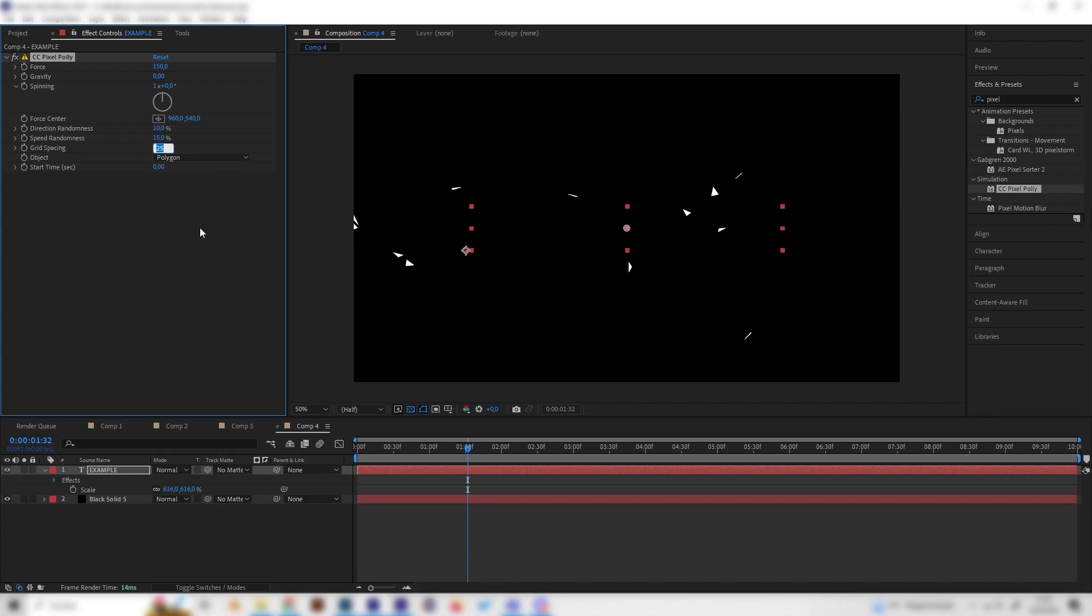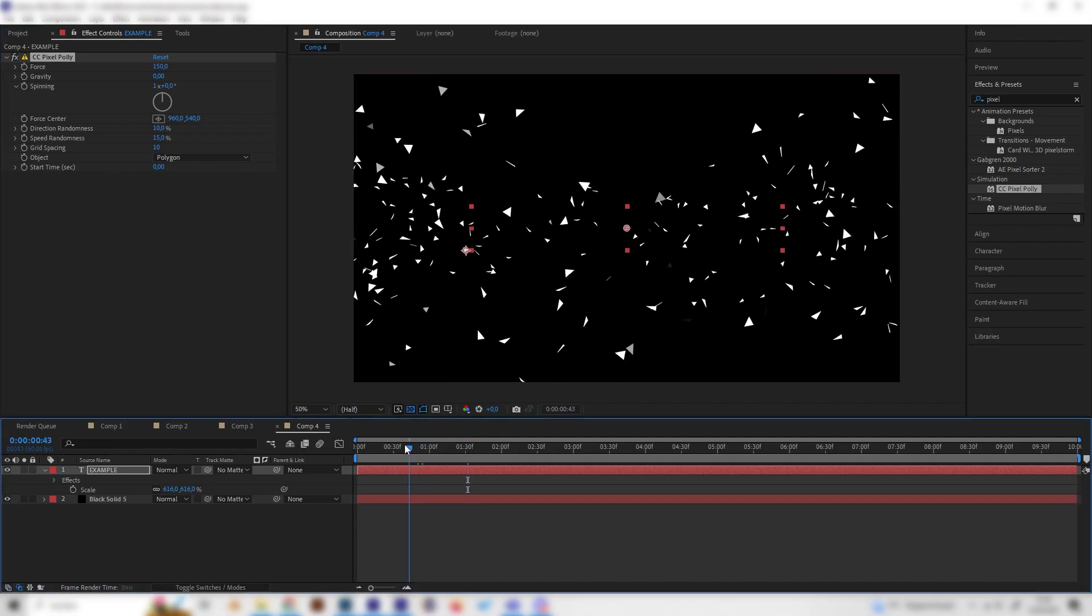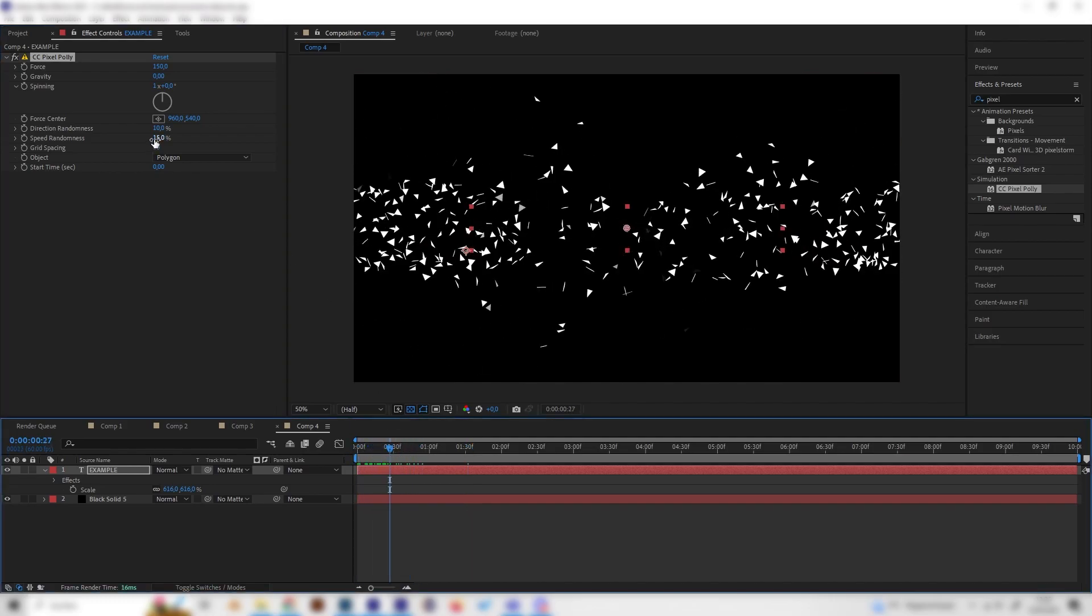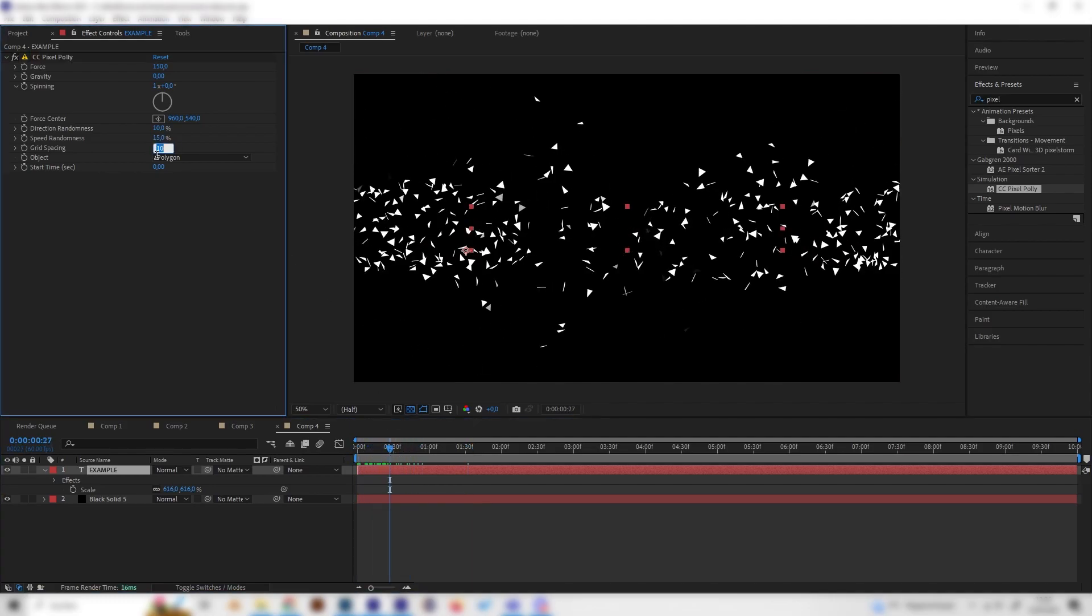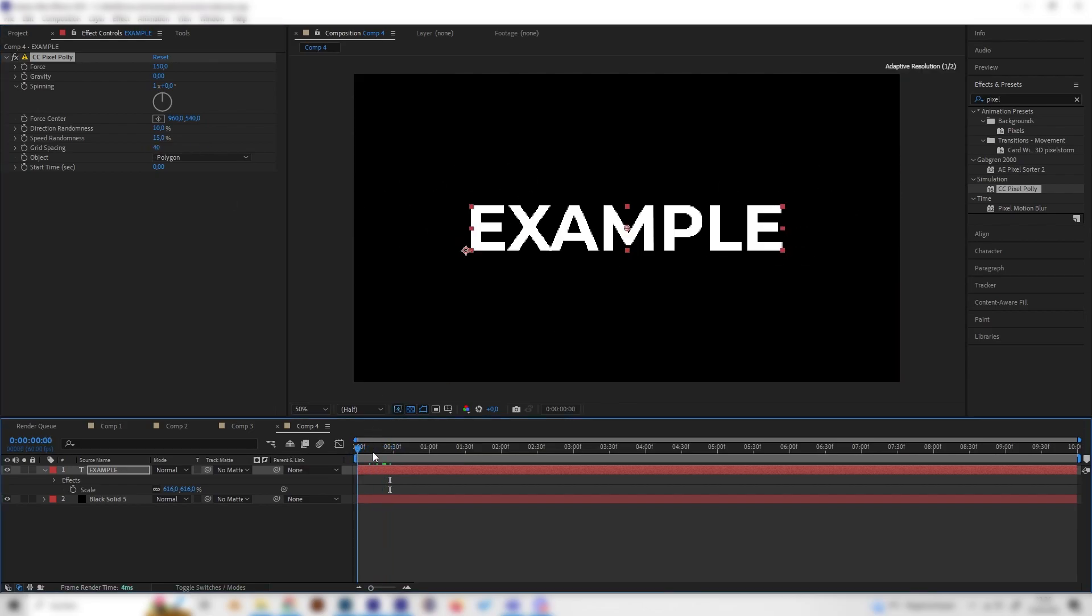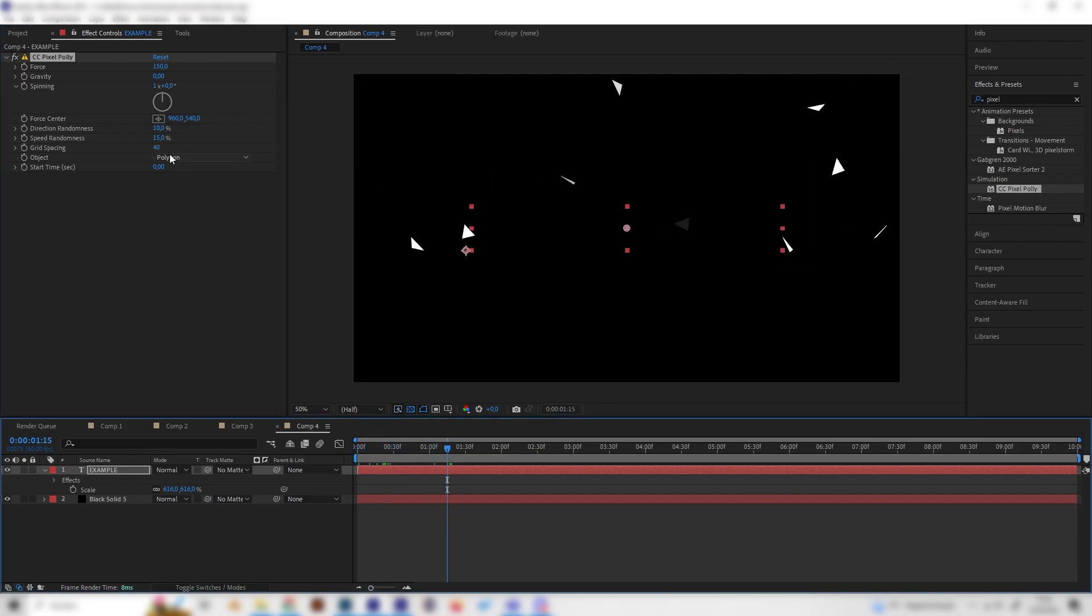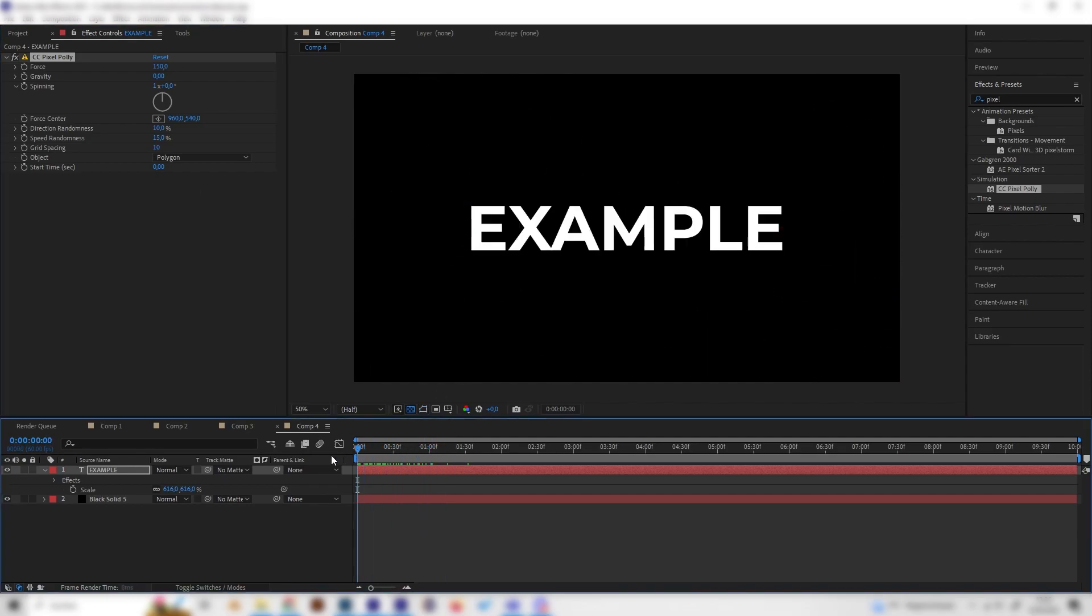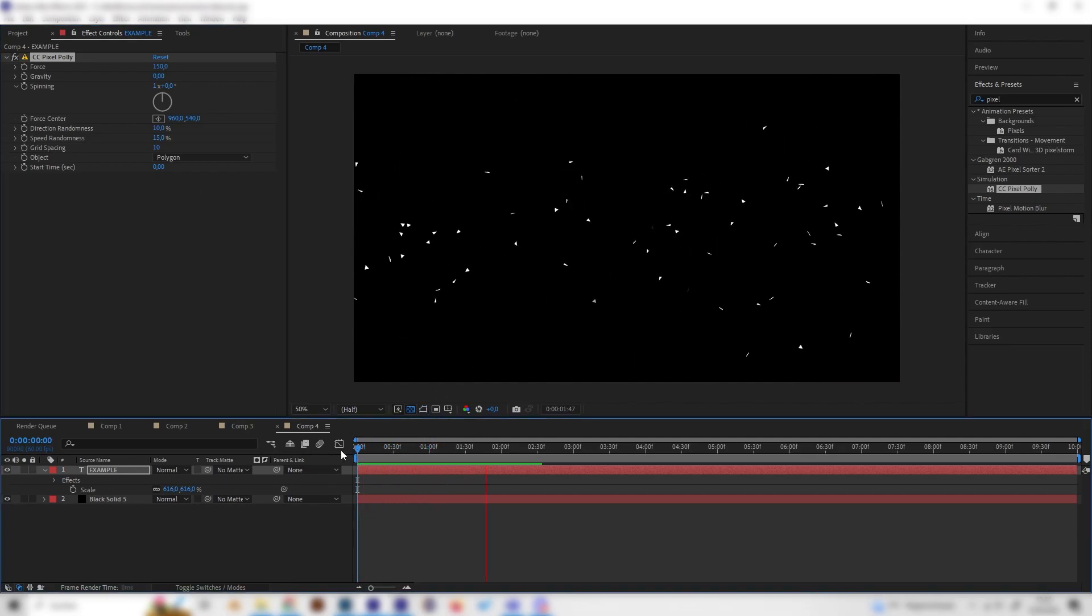So if we turn this down we will get more particles like this and if we turn it up we will get less particles. So this is up to you but I like to put in 10 just like this.